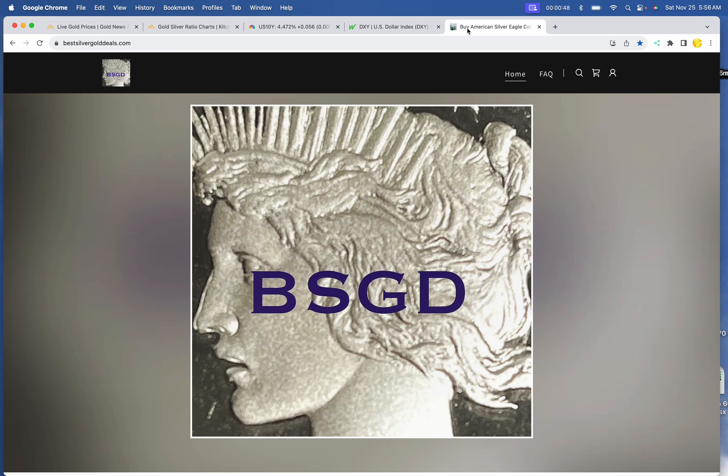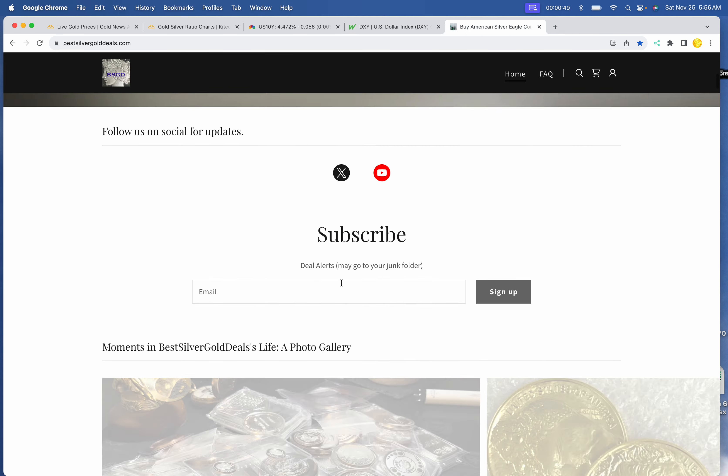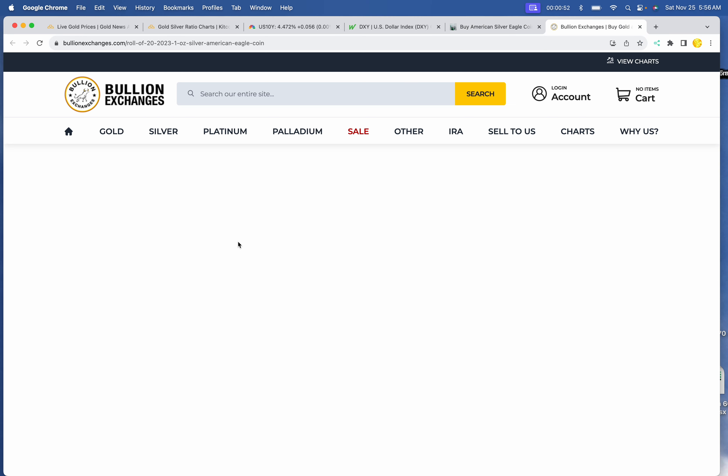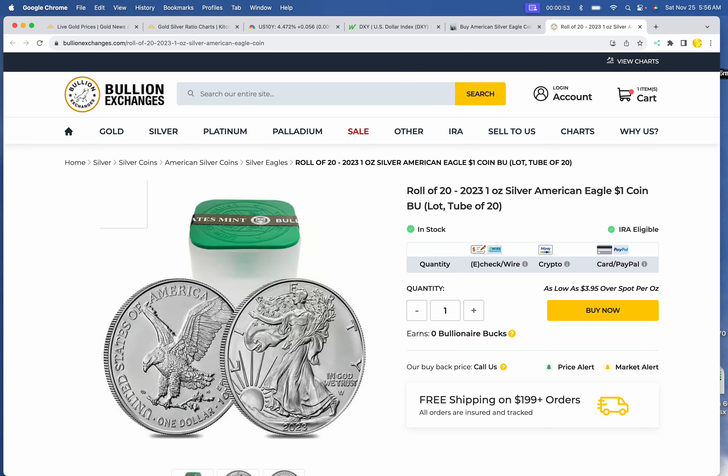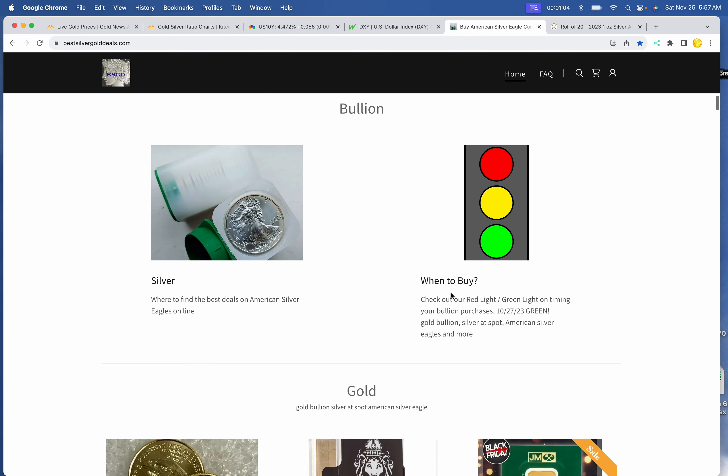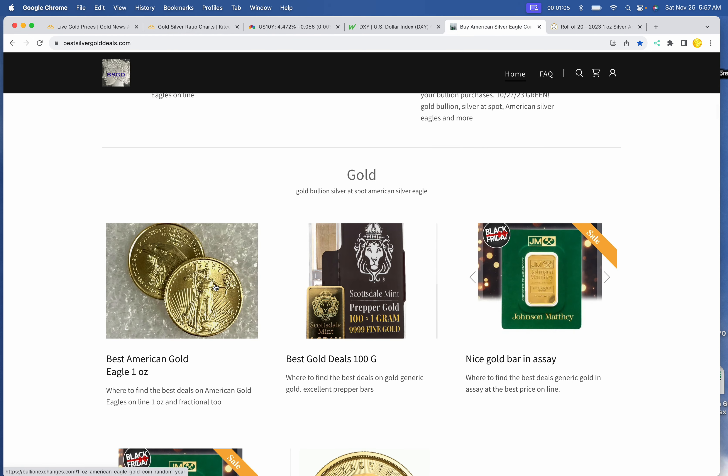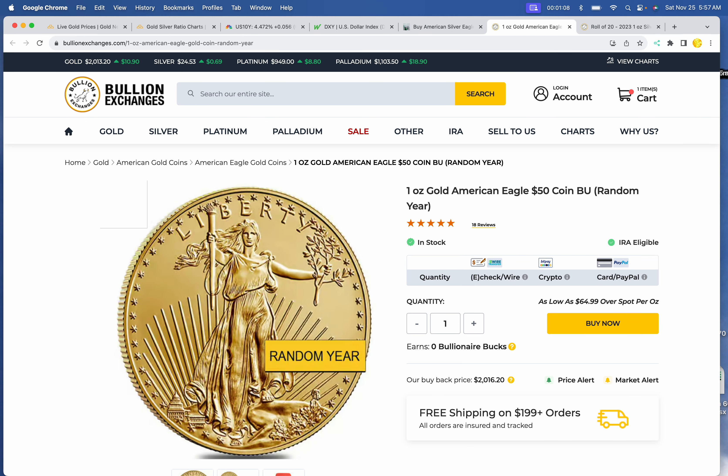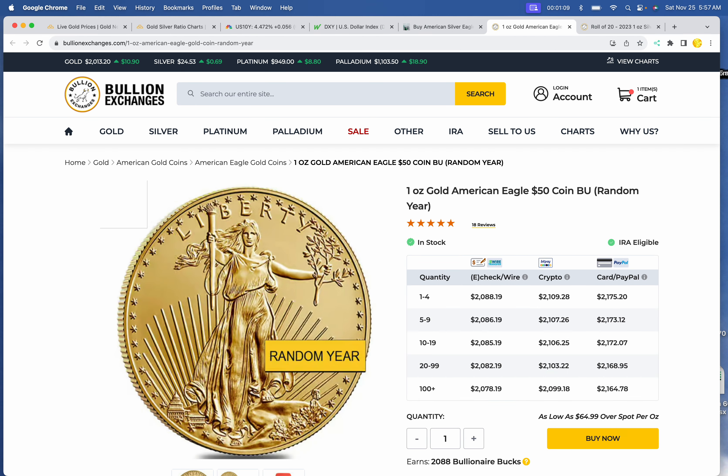Let's get going. Best silver eagles at Bullion Exchanges. Buy them by the tube and get them cheaper. $569.60 for eagles at Bullion Exchanges. One ounce gold at Bullion Exchanges, $2088 for one ounce American gold eagles.